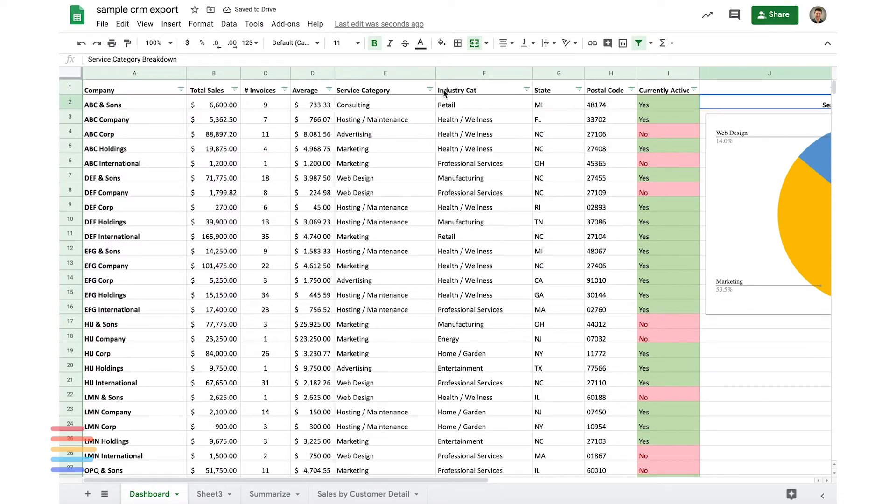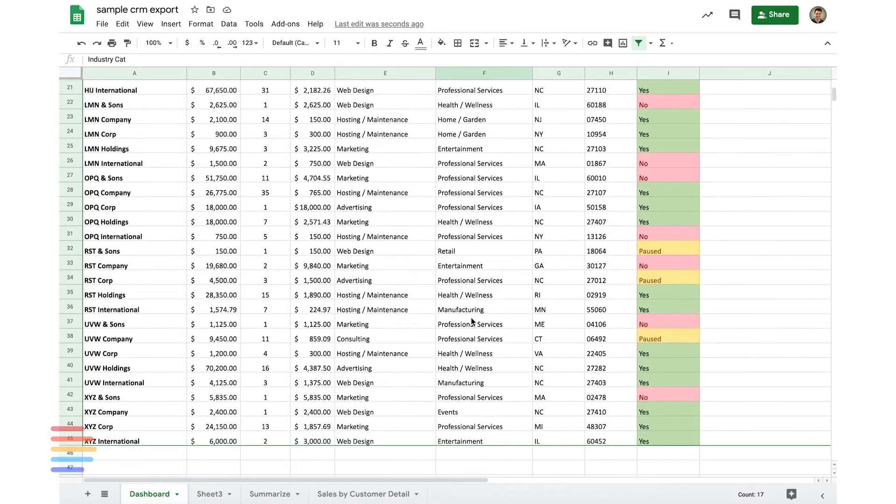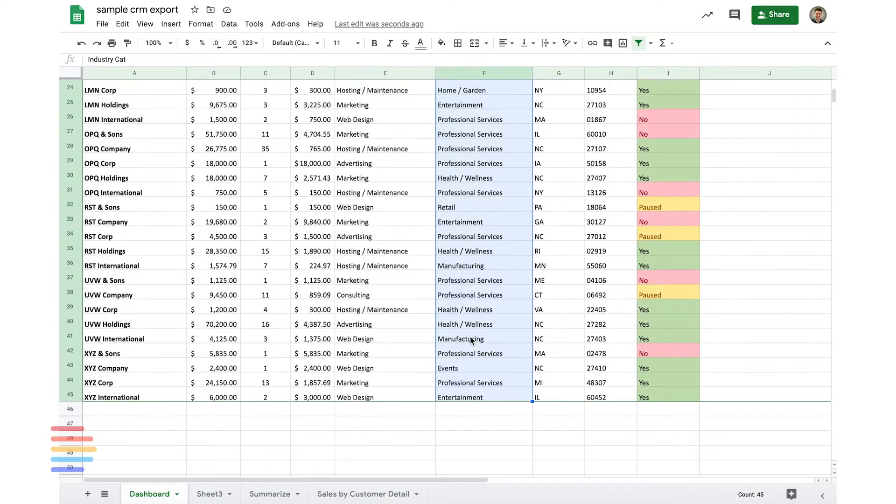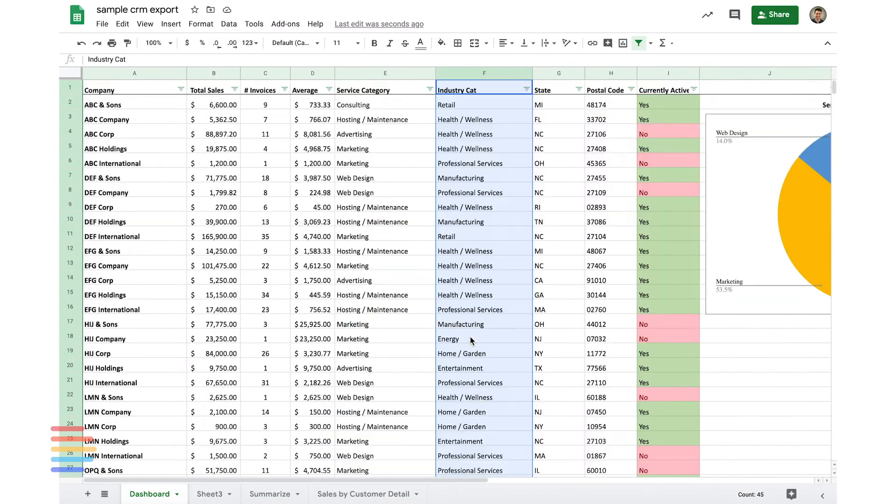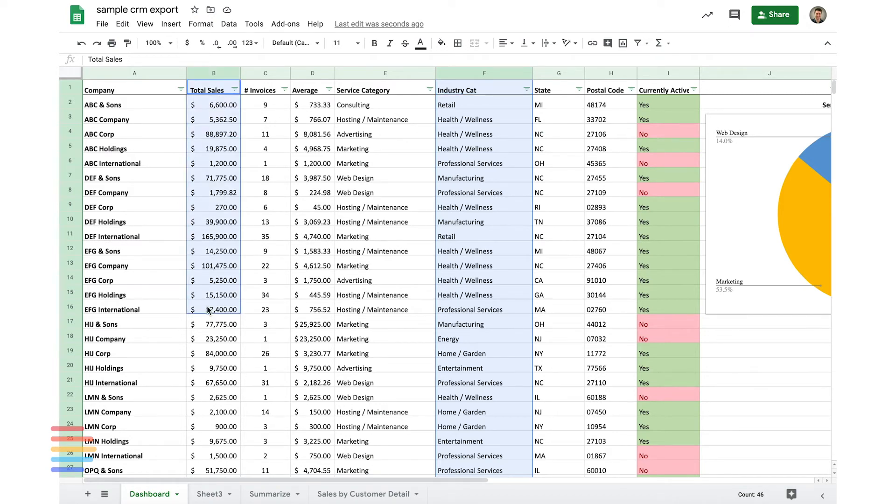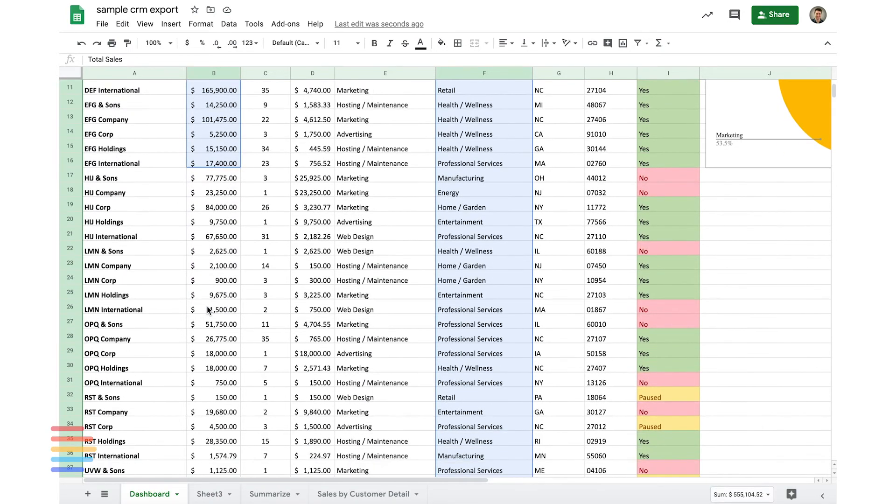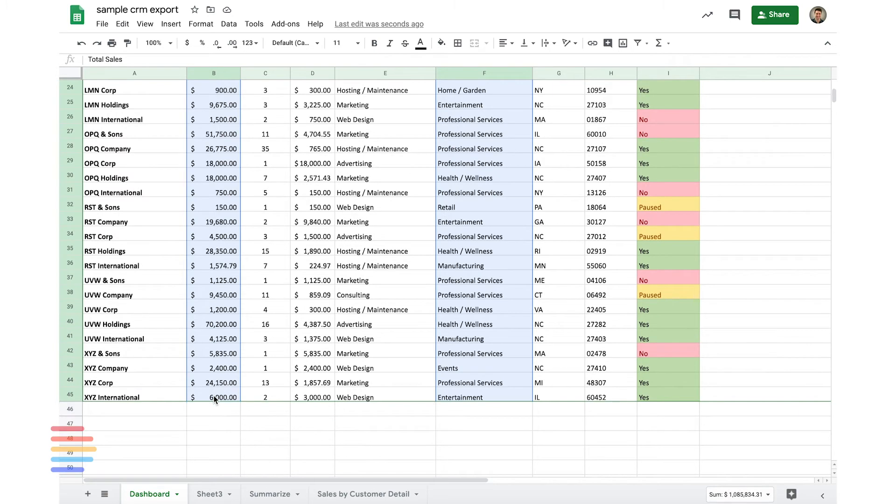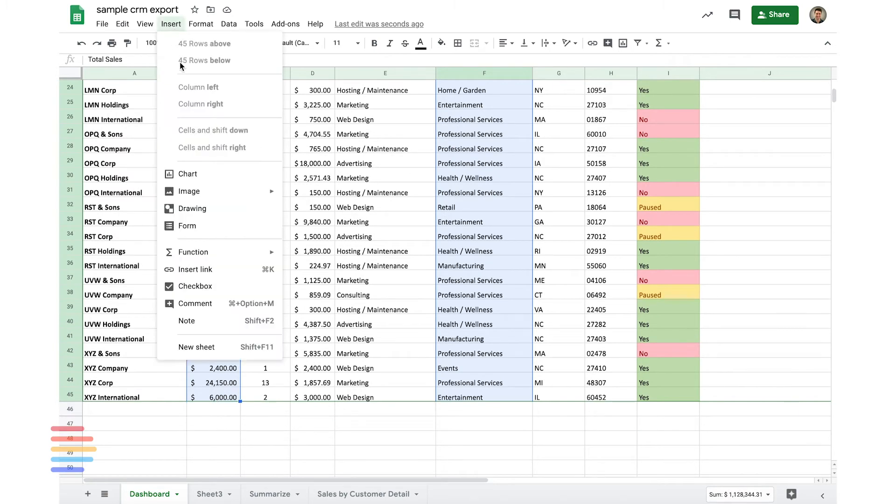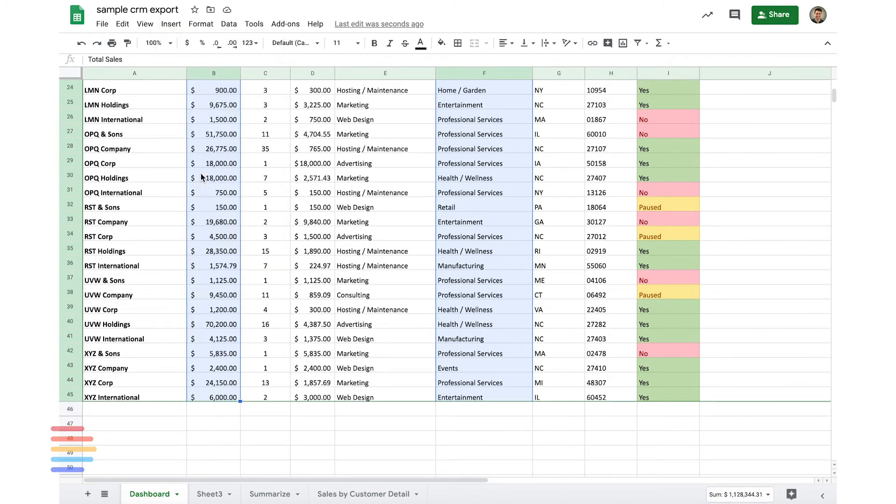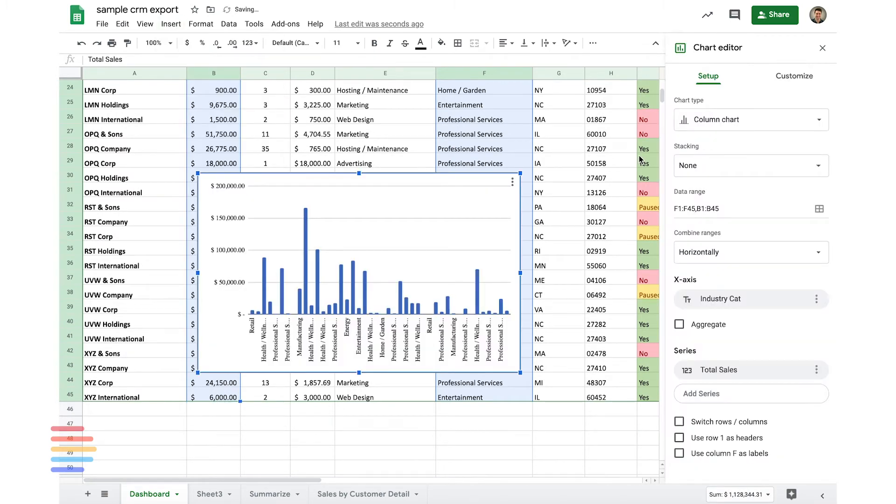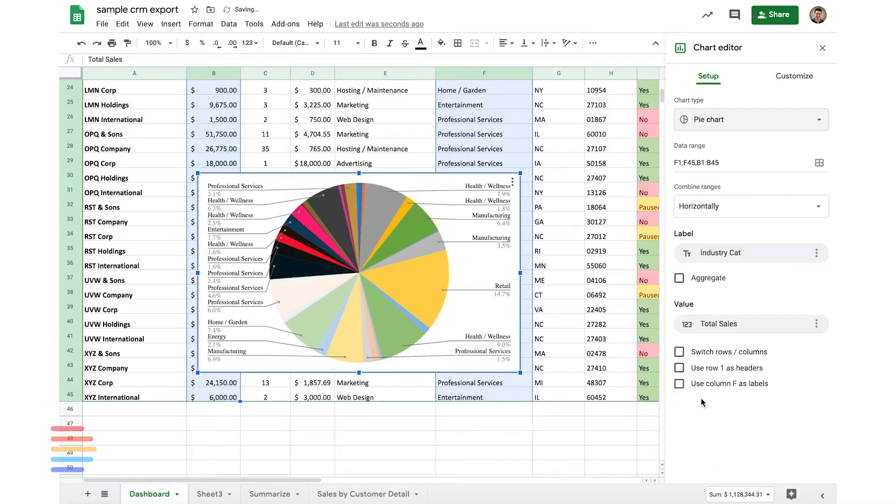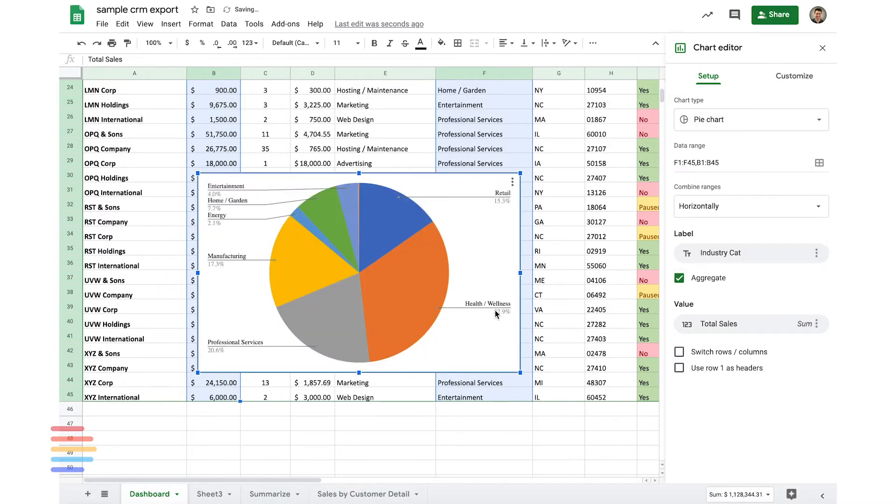All right, so the next thing I want to look at is industry category, and we're going to follow the same process that we did for the other one. Pull up service industry category, and then we'll pull up total sales. Insert another chart, and follow the same process to a pie chart, and aggregate the values.